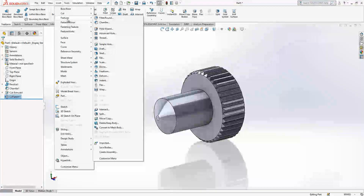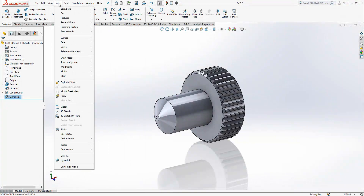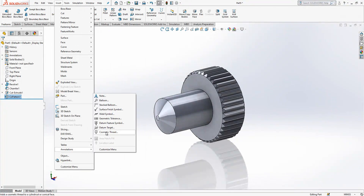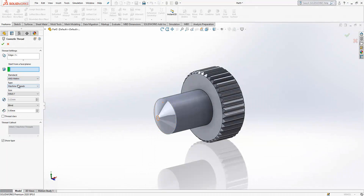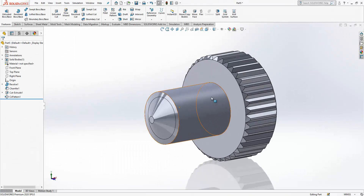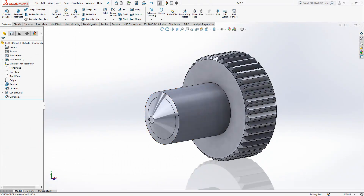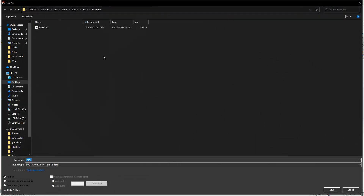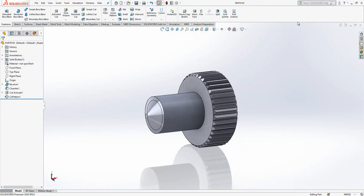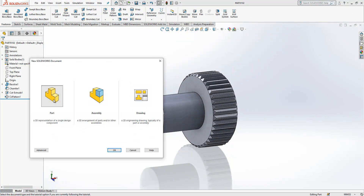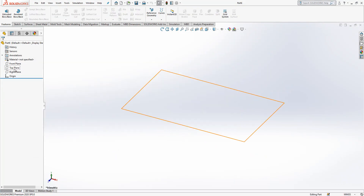On the features, insert annotations — cosmetic thread. I select this surface and say metric machine threads, it is size 4. This will be a virtual thread so I'm not going to create it as a real cut — it is not necessary. Already in the drawings we do not create such threads. Now I have my two parts and a last part to create, and after that we will assemble them.